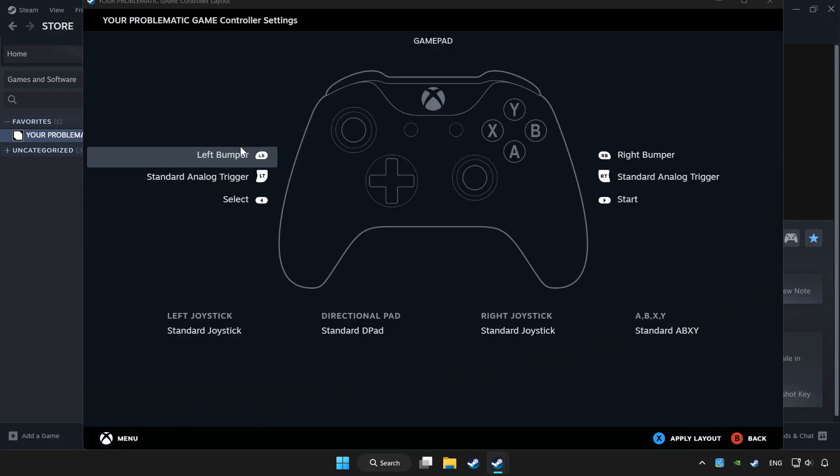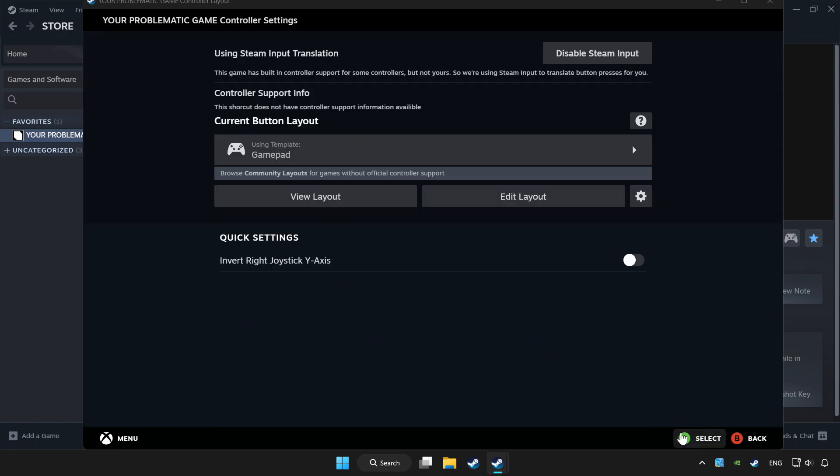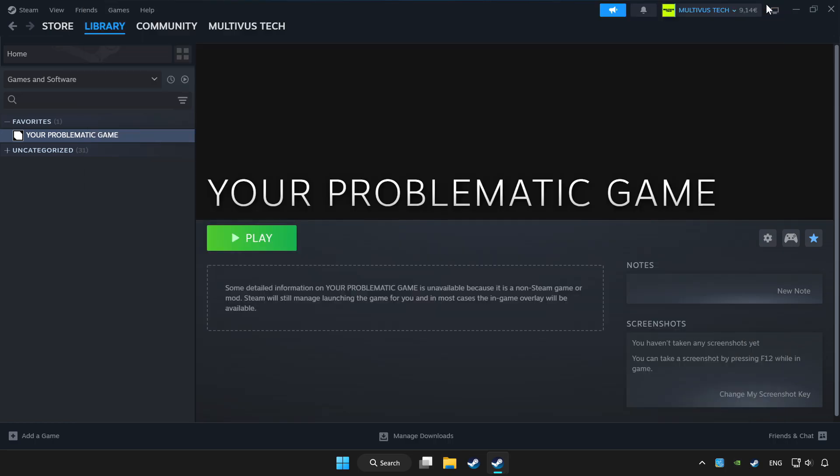Set your controller settings and apply. Go back and play game.